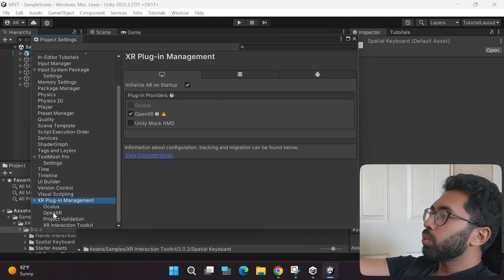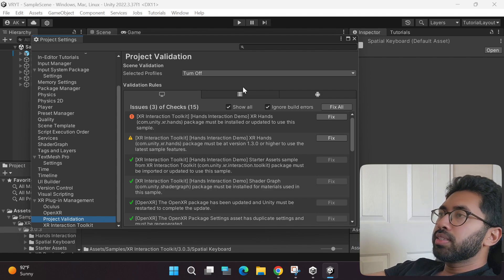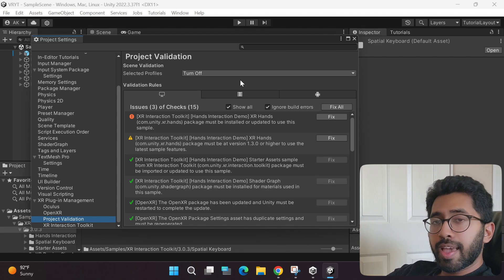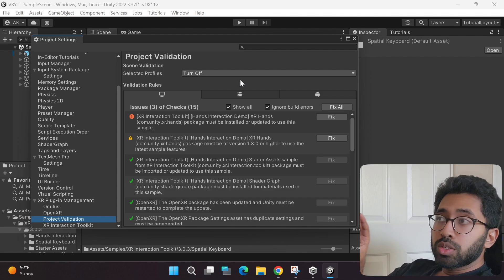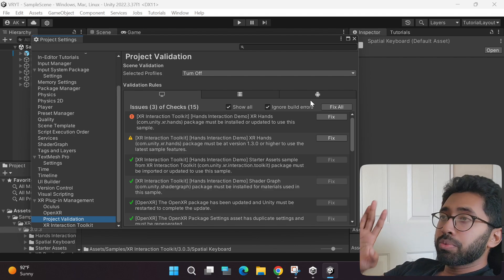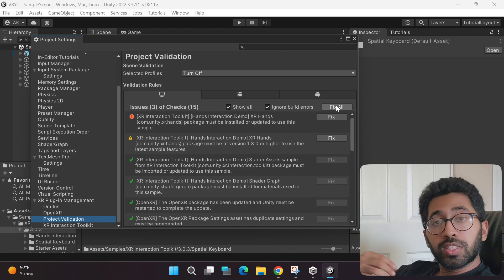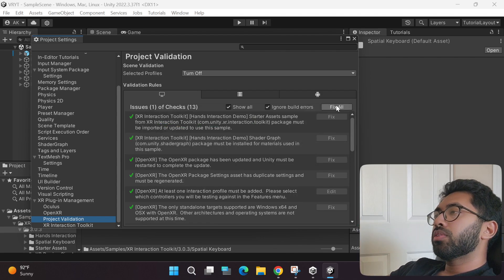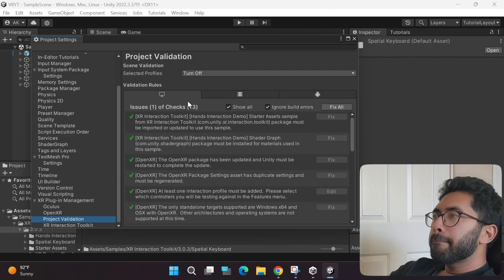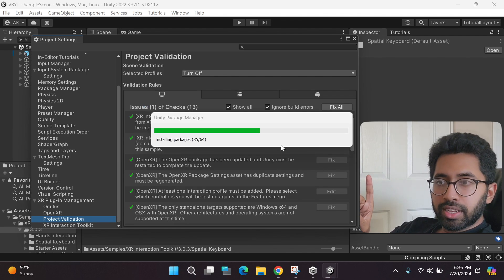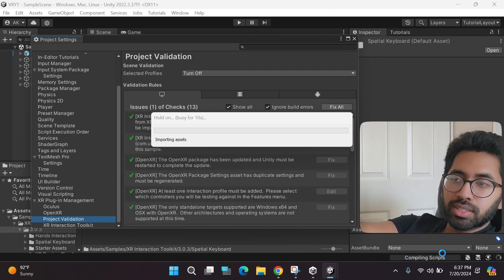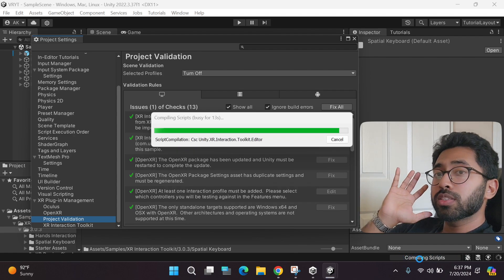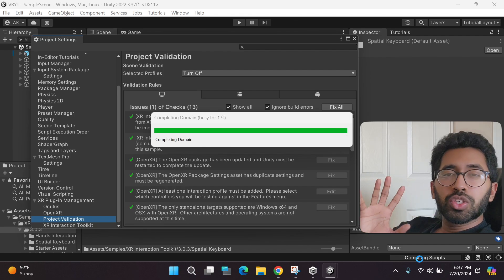Click the windows tab again, and then go down in the left to the project validation section. What this section does is it automatically checks any errors that your project has and offers to fix it automatically for you. As you can see, it has detected three issues. I'm going to click the fix all button and allow Unity to fix all of it automatically. There's still one issue, but it has not stopped fixing yet. How I know that? If you look to the bottom right, there's a progress bar that has not completed yet. Just sit tight and wait for Unity to do the job.